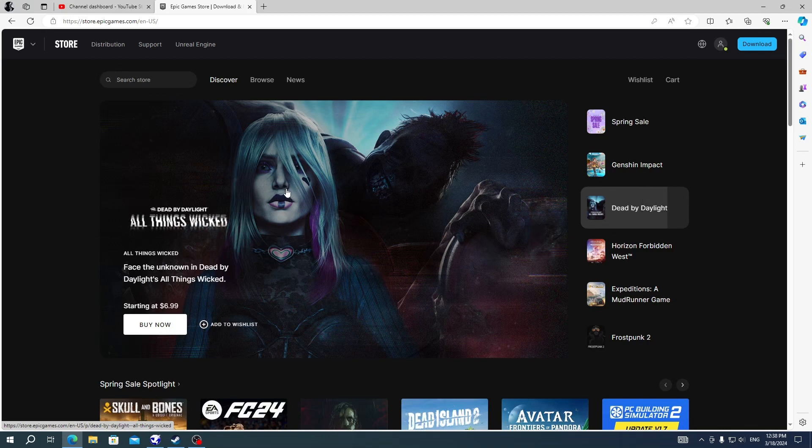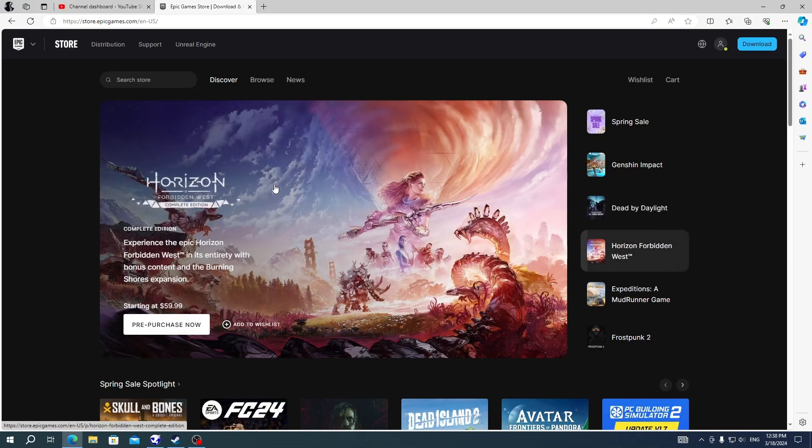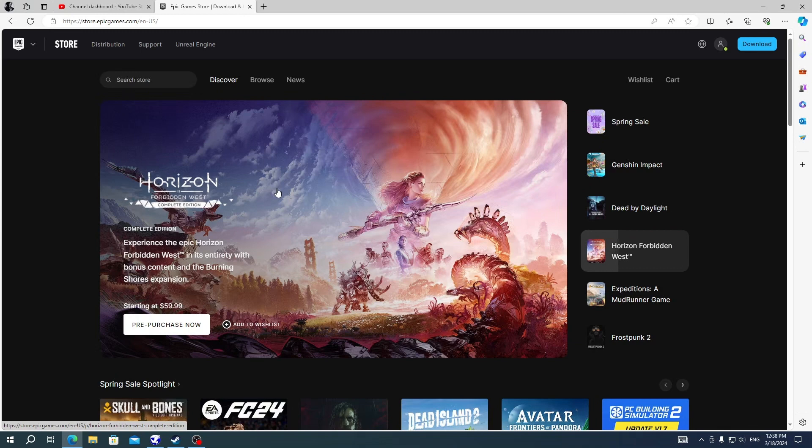Try not to miss any free game that we will announce every week. Don't forget to subscribe for incoming free games news.